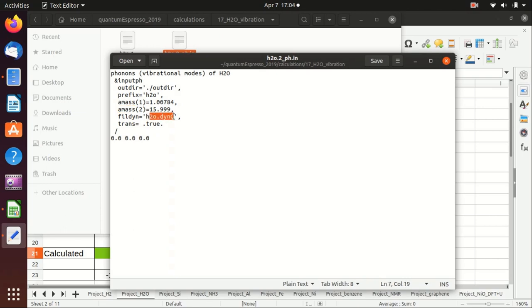You also need to specify the atomic mass of hydrogen and oxygen, and this is the output file for the dynamic matrix. This is to let it calculate phonon, but this is by default.